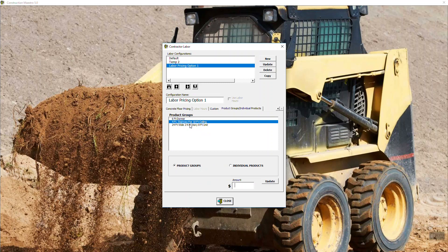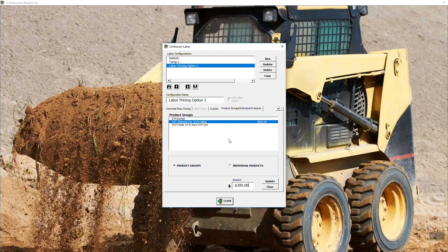So as you're going through an estimate in post frame, you have the ability to be able to select a product group and then go down through your product group and select stairway. And then whatever product items that I had in quantities for that stairway will show up on your material list. But when it comes to labor, how do we know what to charge for that? Well, if you go to product groups and individual products and I'm going to a group and I say four-foot stairway, hey, I want an extra $300 labor to build that stairway. And when I hit update, I now have a labor rate attached to that stairway.